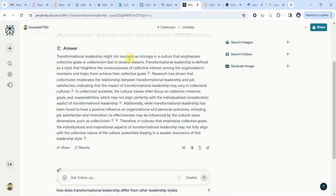Transformational leadership might not resonate as strongly in a culture that emphasizes collective goals or collectivism for several reasons. Transformational leadership is defined as a style that heightens the consciousness of collective trust among organization members and helps them achieve their collective goals. Research has shown that collectivism moderates the relationship between transformational leadership and job satisfaction, indicating that the impact may vary in collectivist cultures. You have to read all this and see what is in synchronization with your findings.